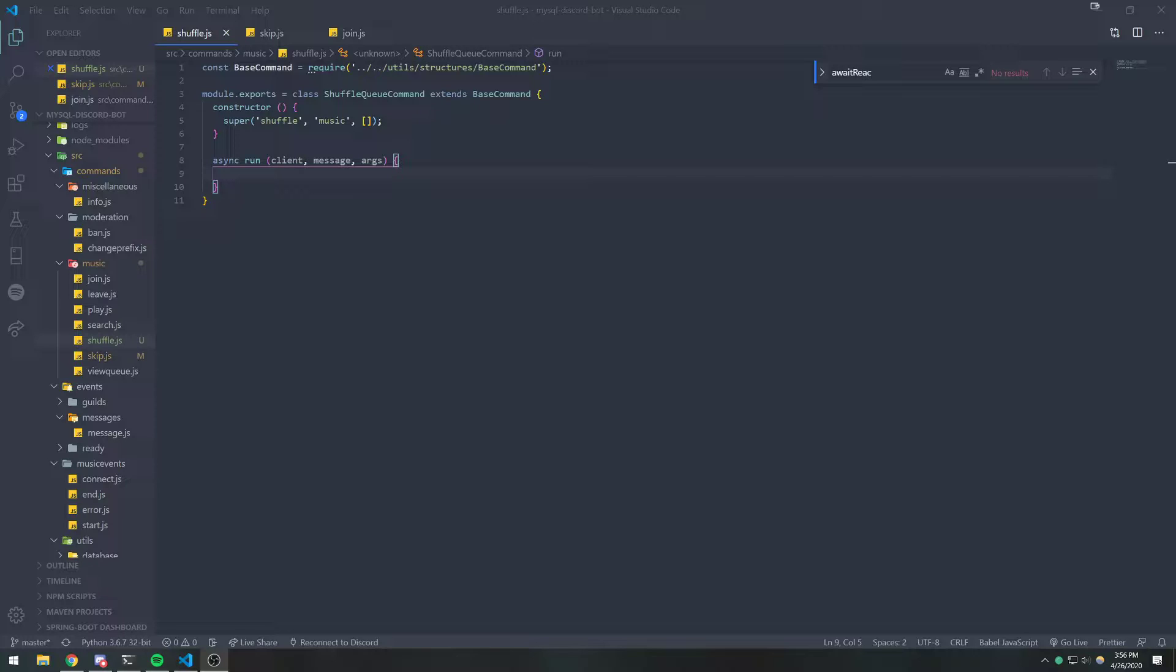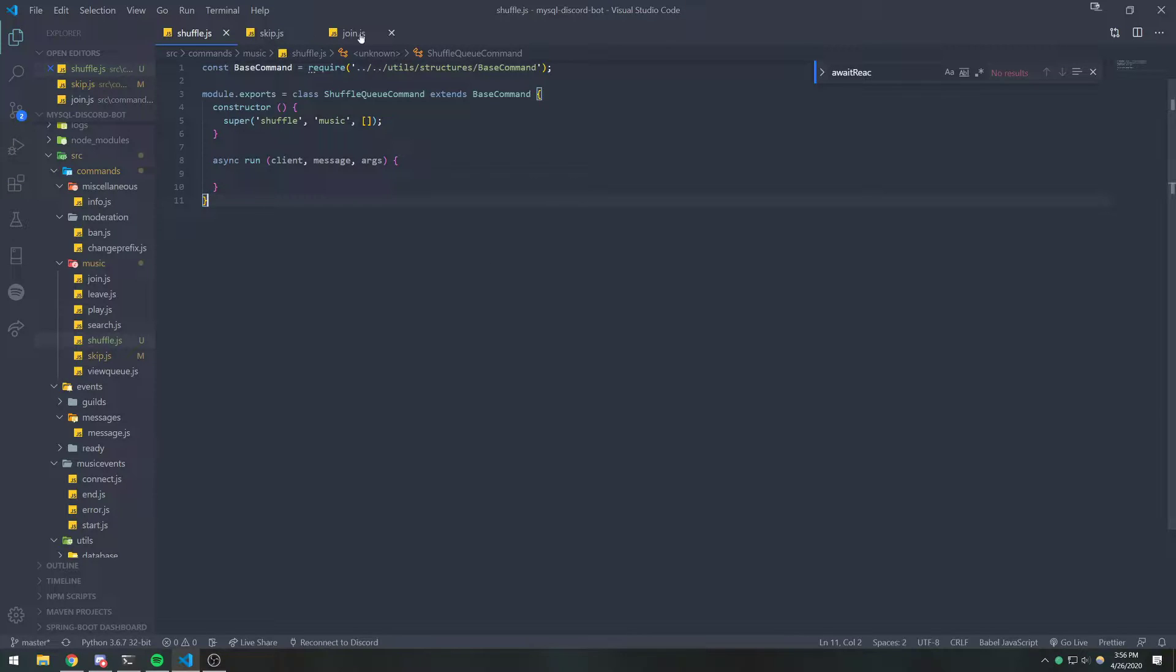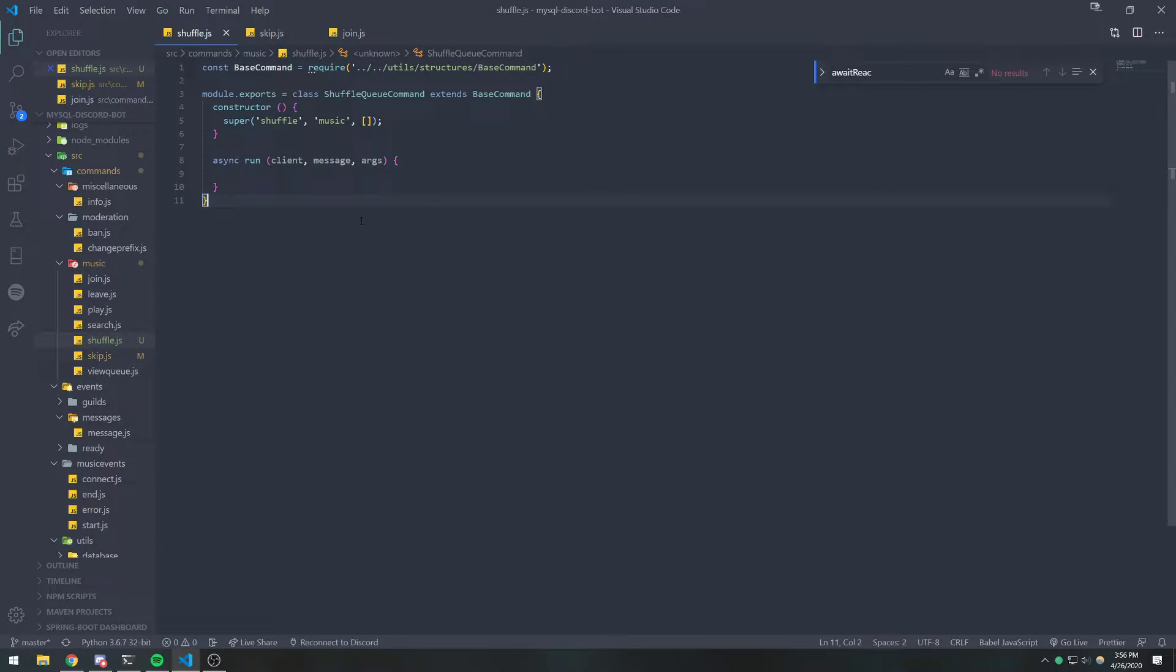So just make sure you watch those two videos and make sure you create the shuffle.js file. Make sure you create the class, the same structure that we've been using for all of our commands.